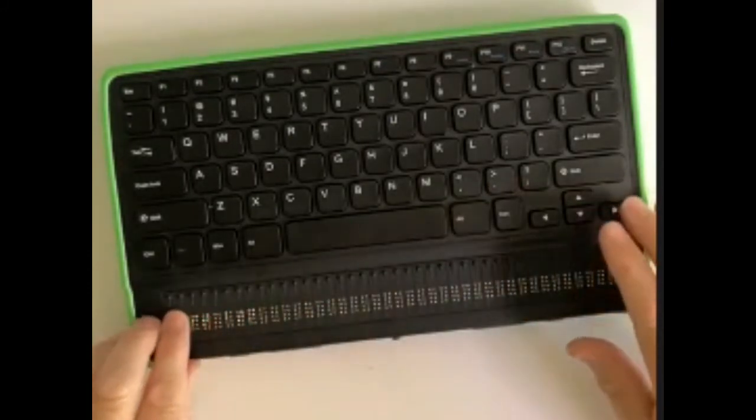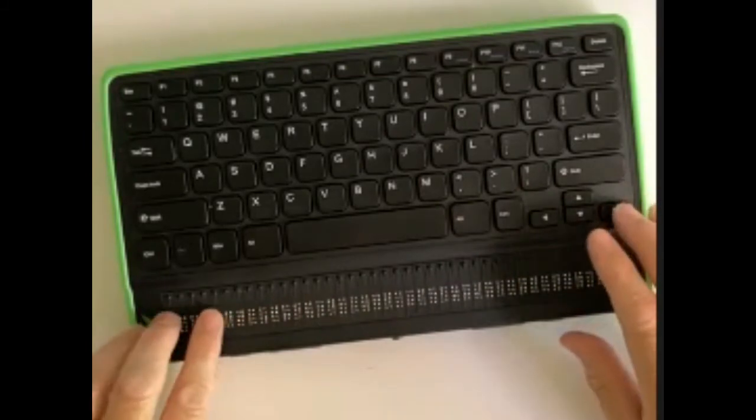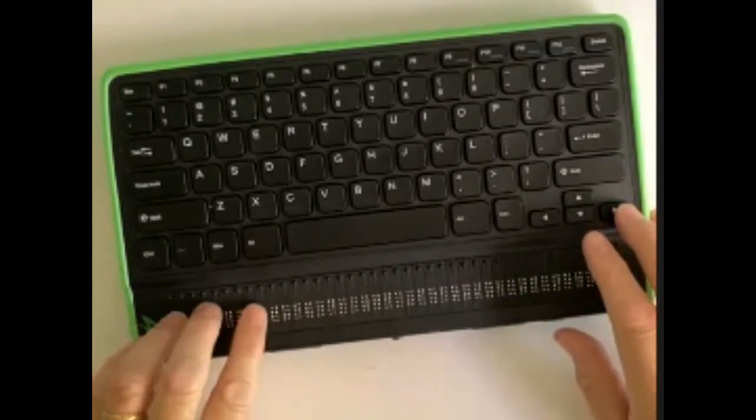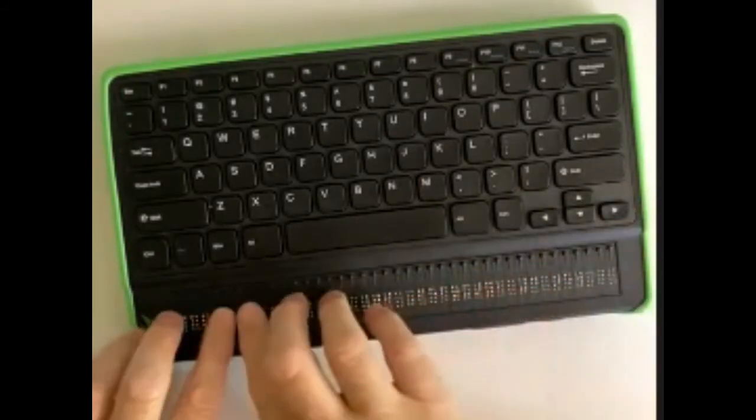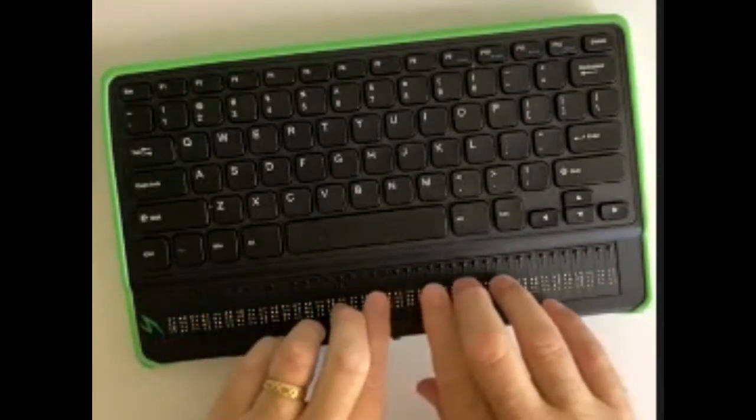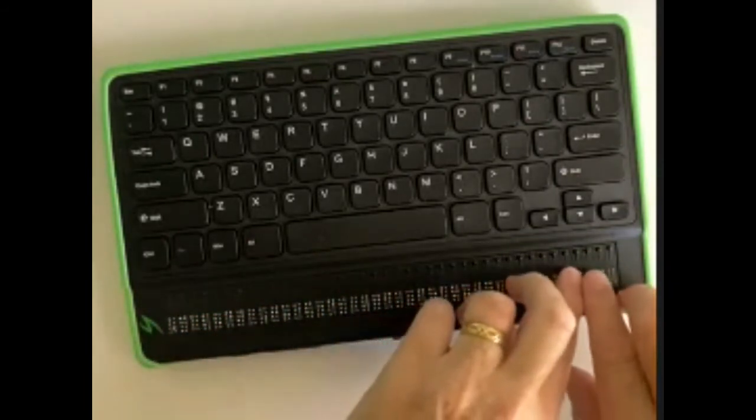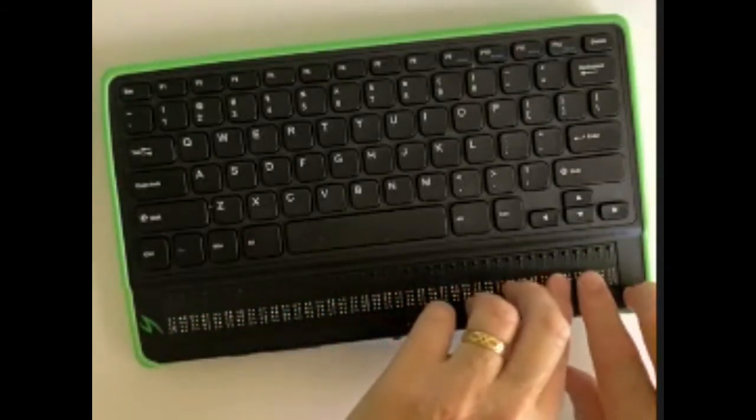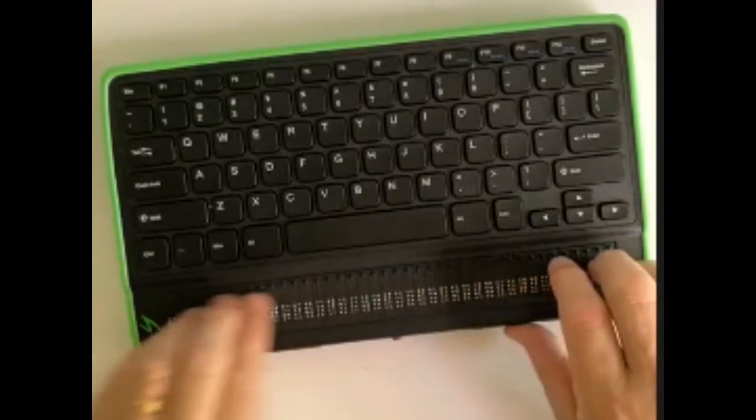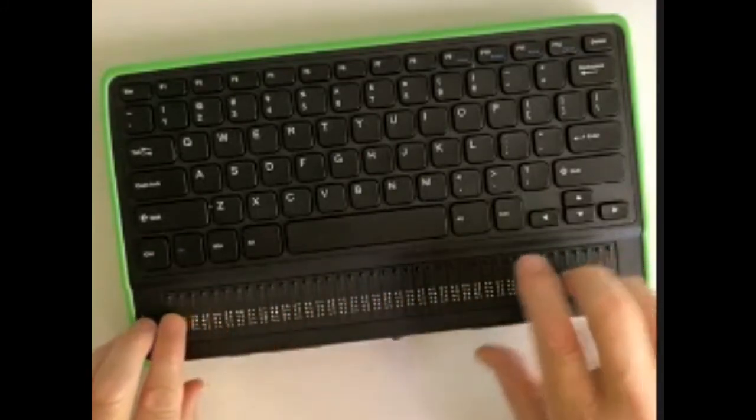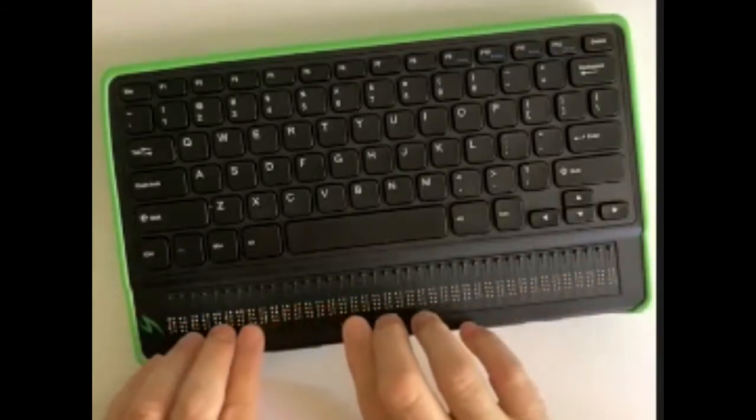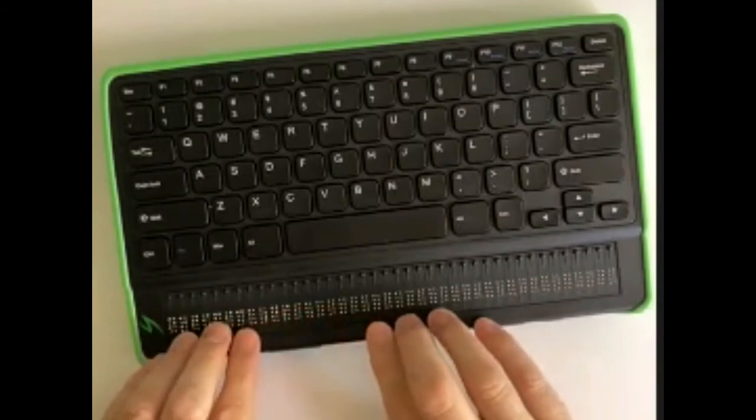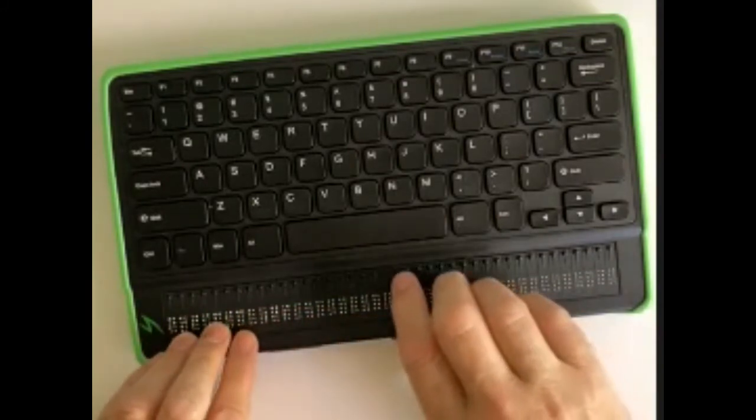If I press my right arrow button... FaceTime, Calendar. I'm still on the iPad reading in Braille. Calendar, Tuesday the 9th of November. I'm going to press my right pan button to get to the rest of the line - Notifications. So that works really nicely.